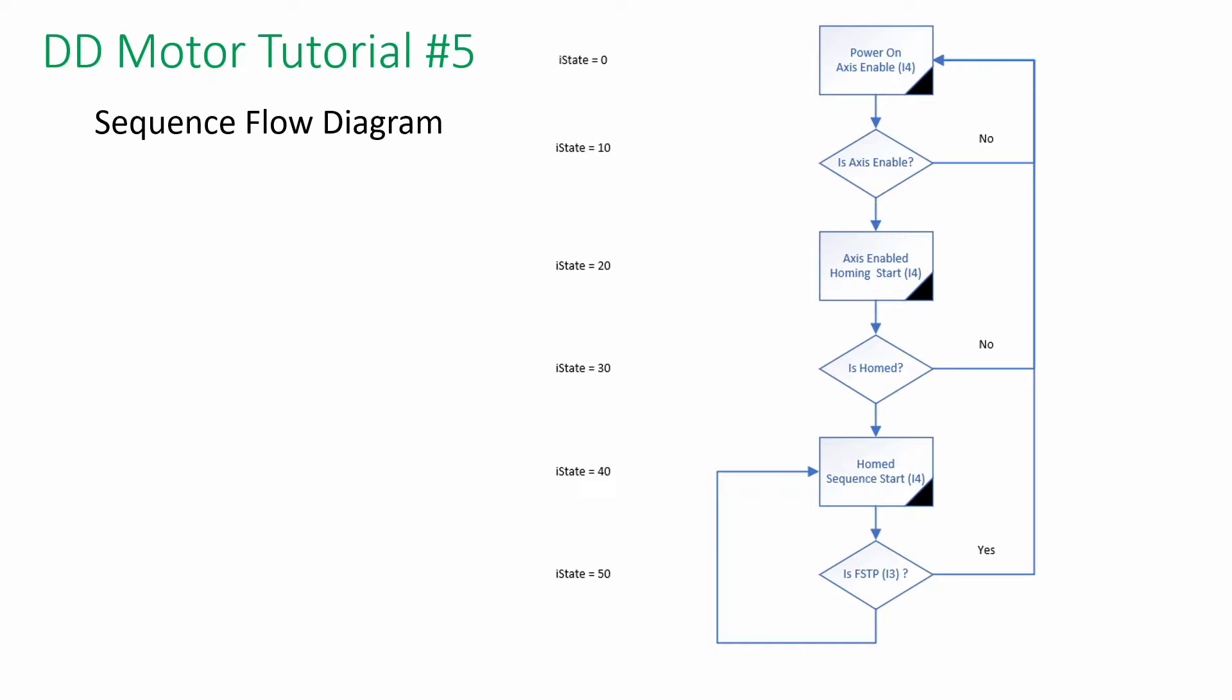Once homing is done, it will move to 90 degrees, then stop for one second. If nothing interrupts, the logic will loop back the sequence.